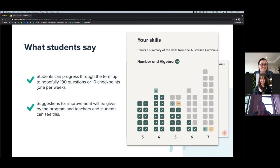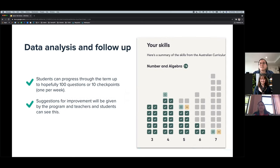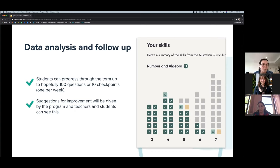Carla acknowledges this wasn't a whole-school survey, but those she spoke to seem to be enjoying it. A follow-up discussion is planned. The host then asks about NAPLAN and how it fits with the numeracy hour — have they planned around it or is it completely separate?